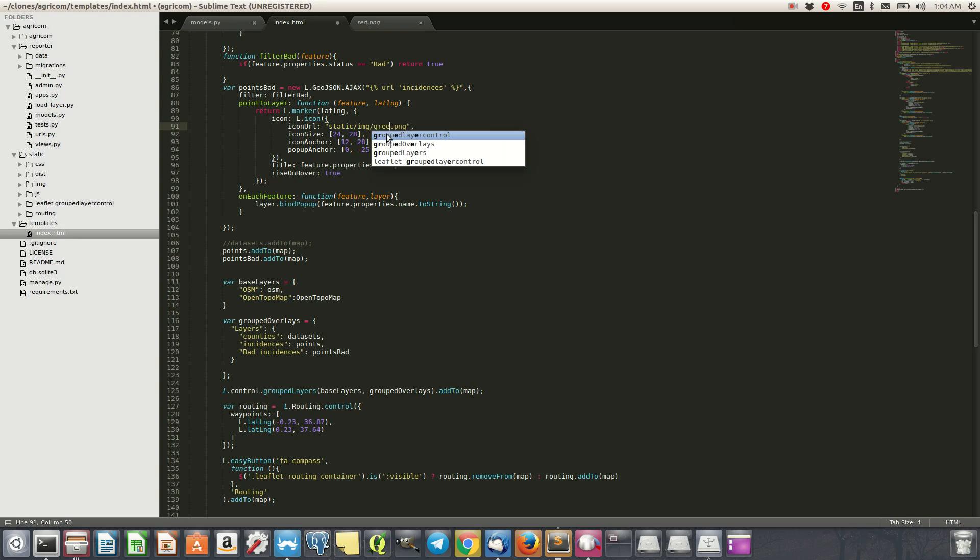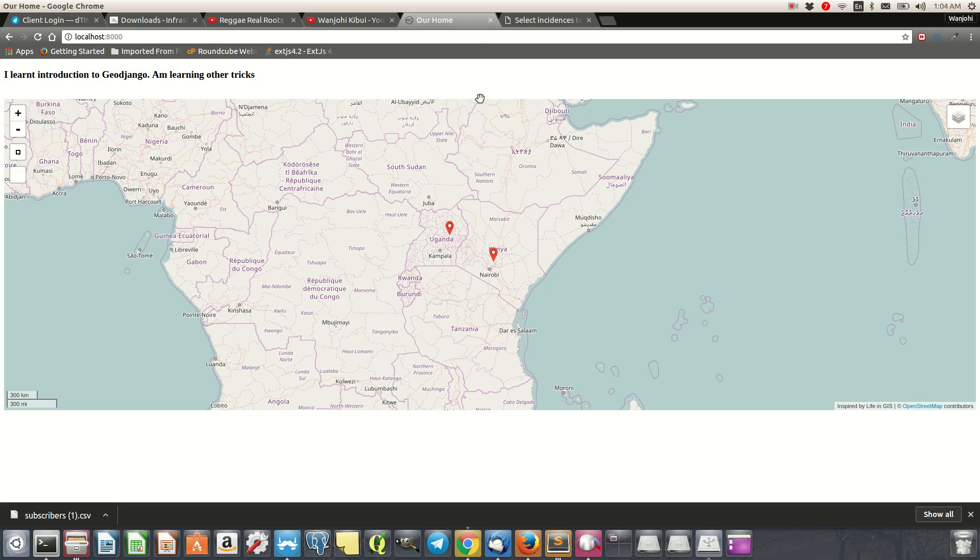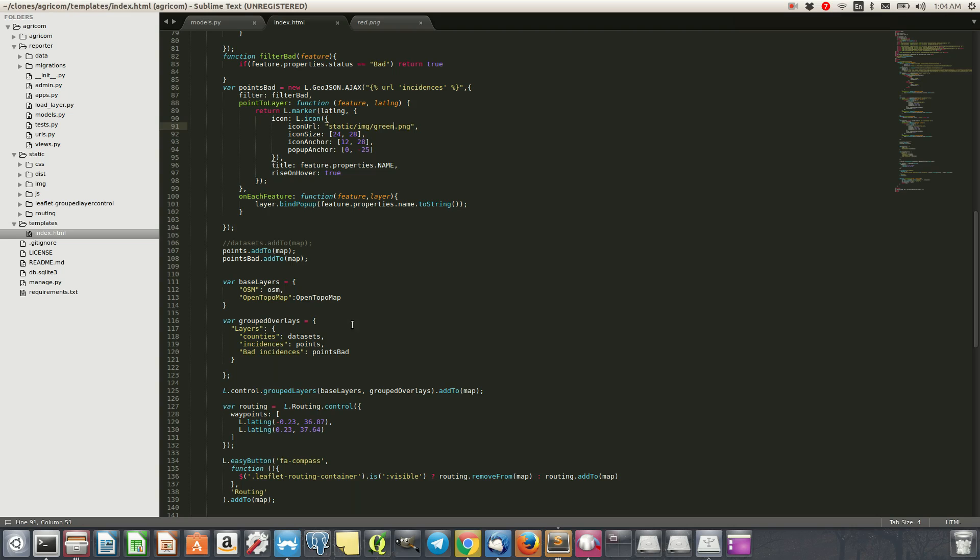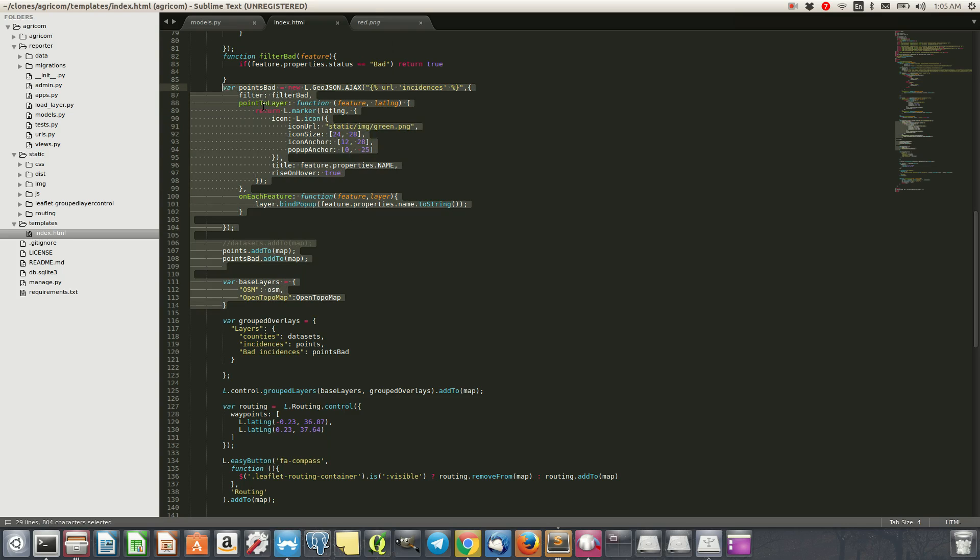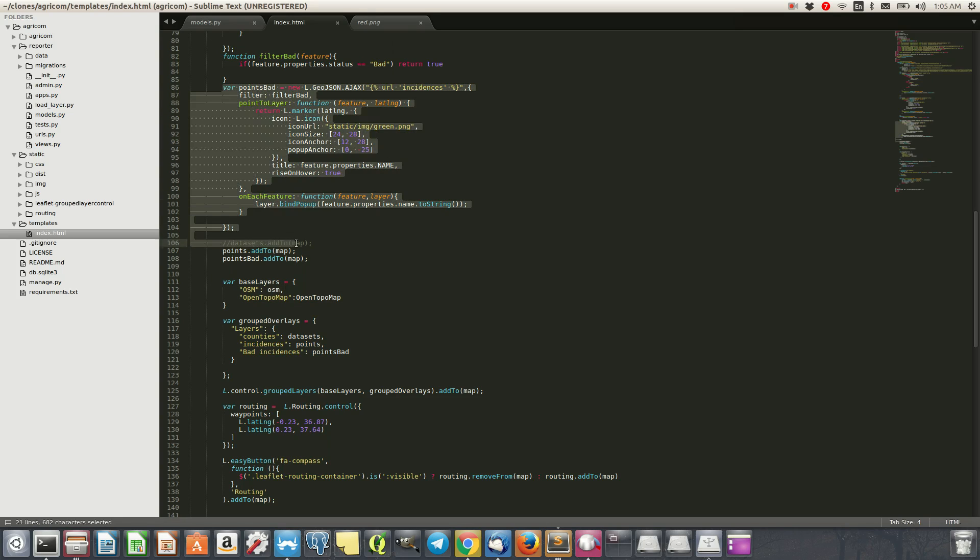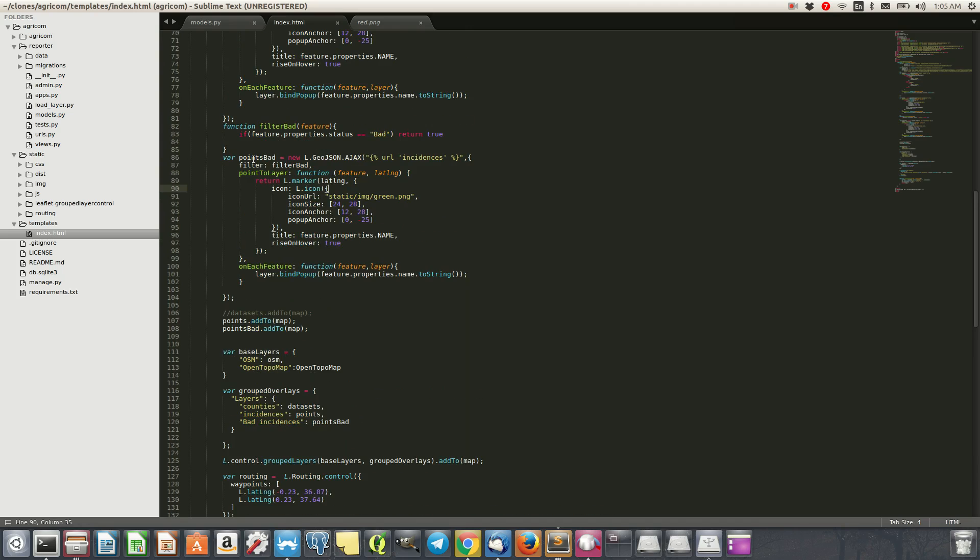Yeah, something like that. So we'll load that. Yeah, there you are. So you can do this for the rest of the statuses like the worse and the fair and then have them as layers.